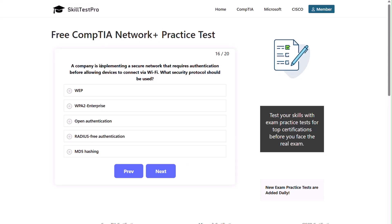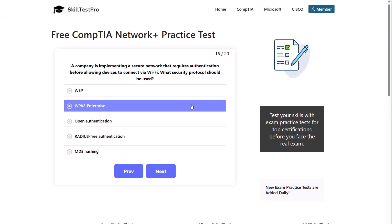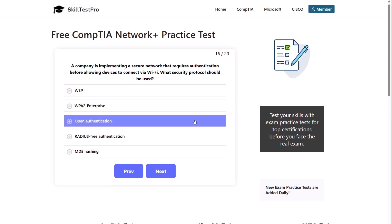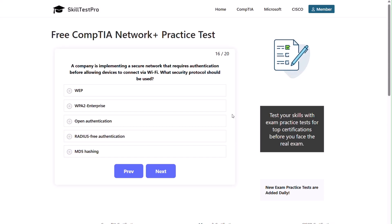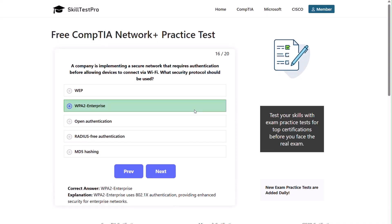Question sixteen: a company is implementing a secure network that requires authentication before allowing devices to connect via Wi-Fi. What security protocol should be used? WEP, WPA2 Enterprise, open authentication, radius-free authentication, or MD5 hashing? The correct answer is WPA2 Enterprise. WPA2 Enterprise uses 802.1x authentication, providing enhanced security for enterprise networks.